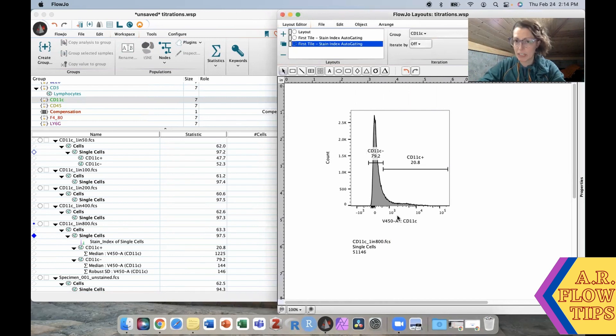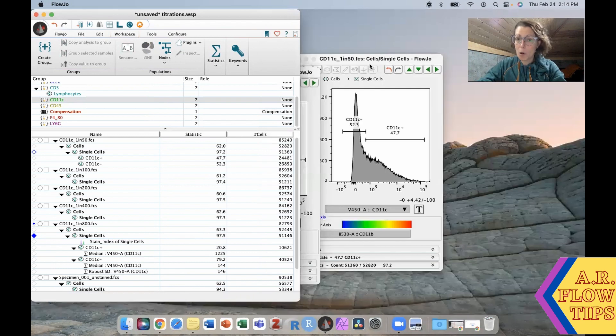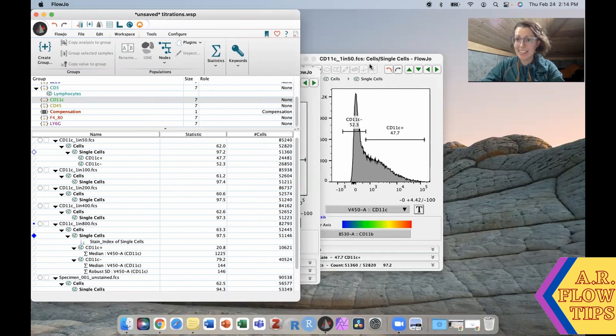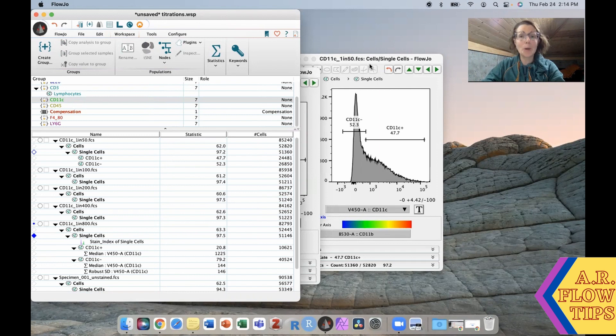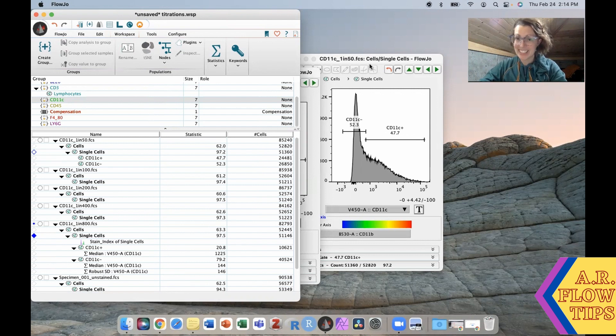Hopefully that clears up any remaining questions regarding titrations and stain index. If there are more, please let me know by putting a comment down below. Don't forget to subscribe so you don't miss any of the answers, and with that we'll see you in the next one.